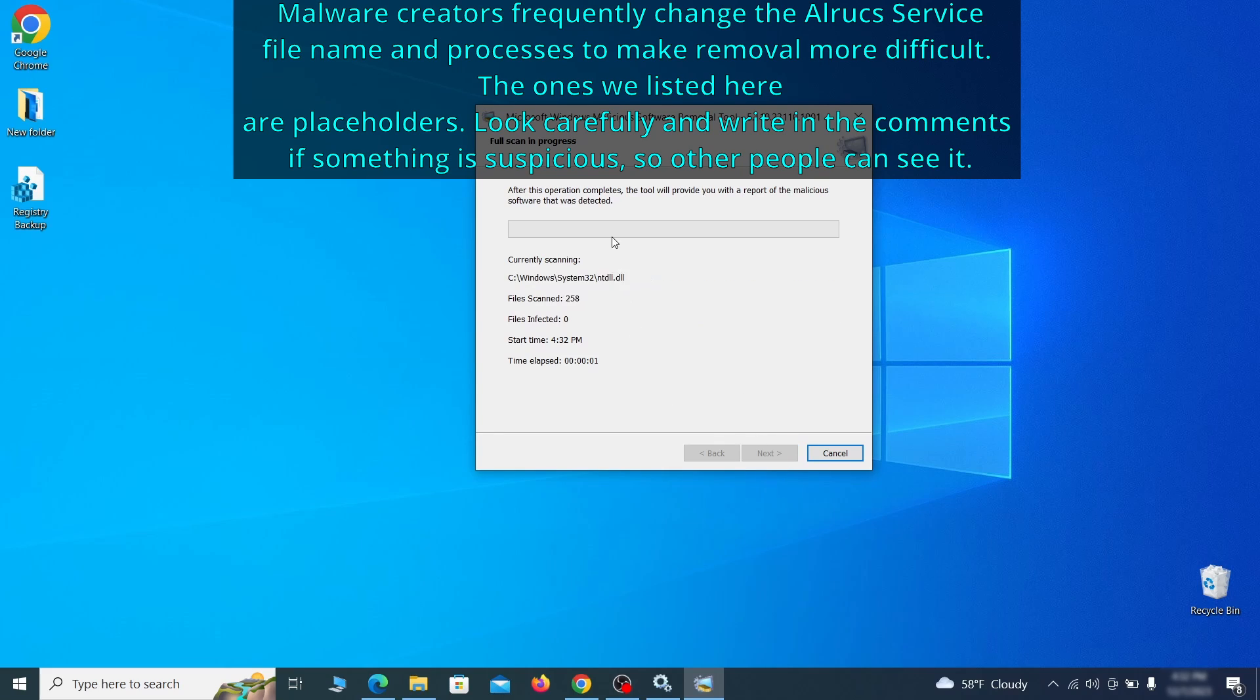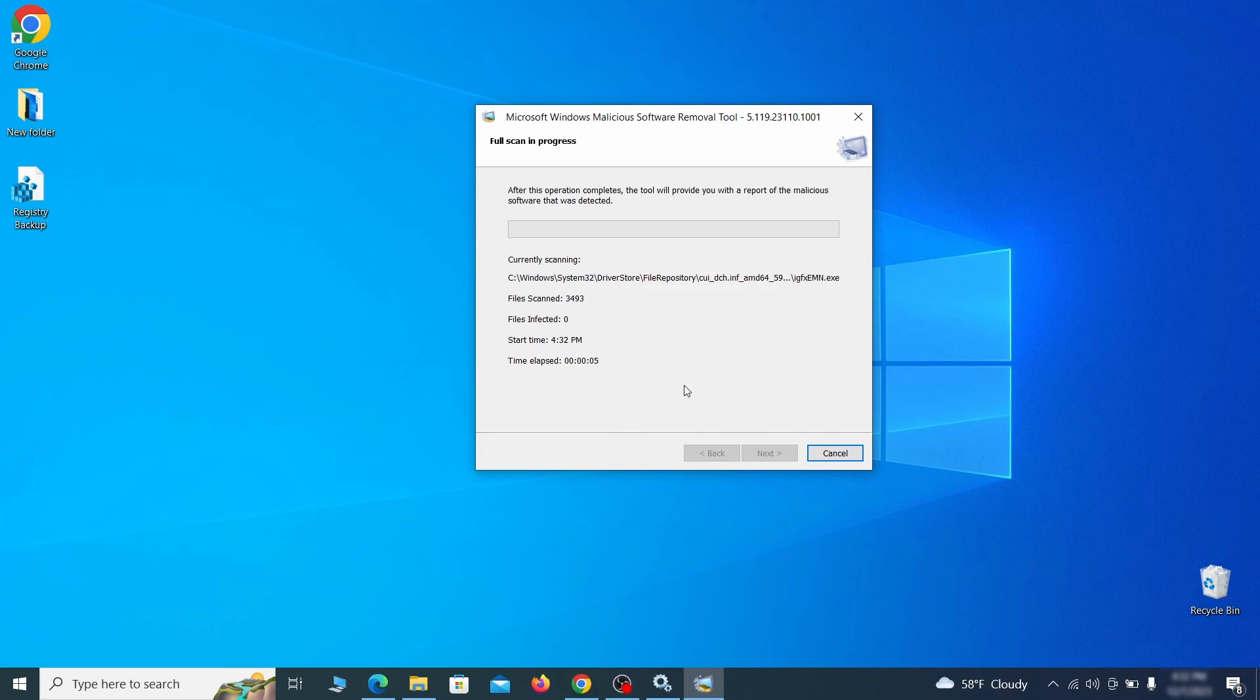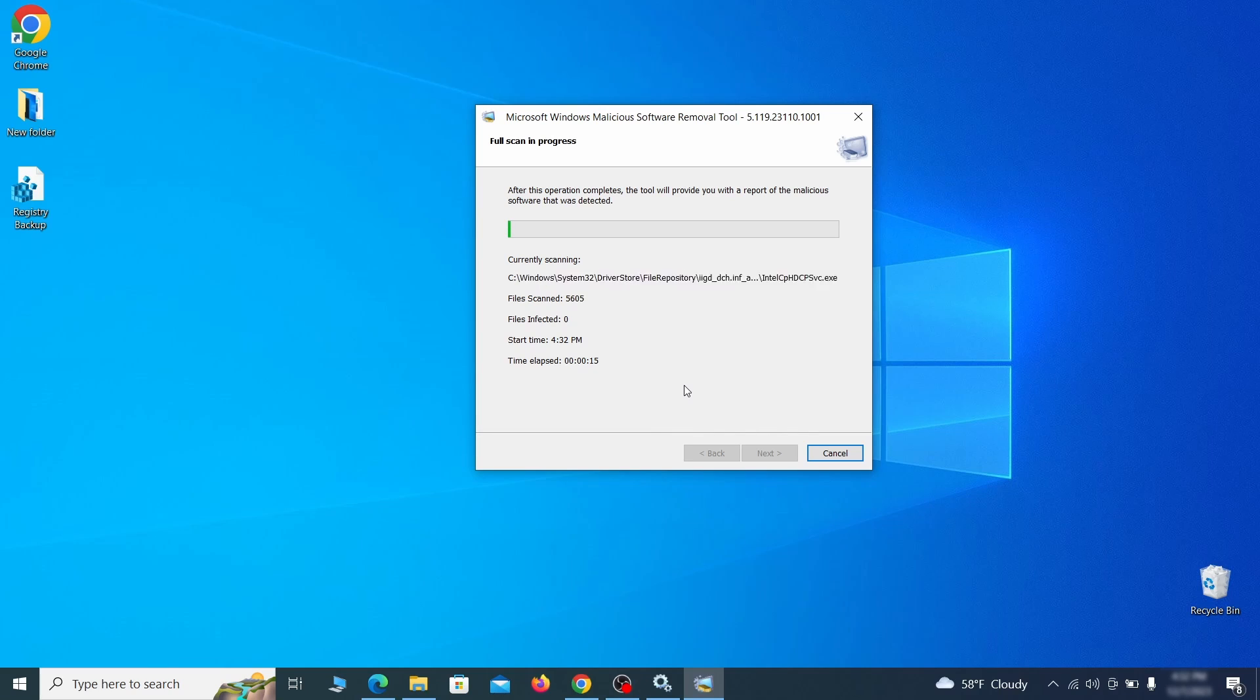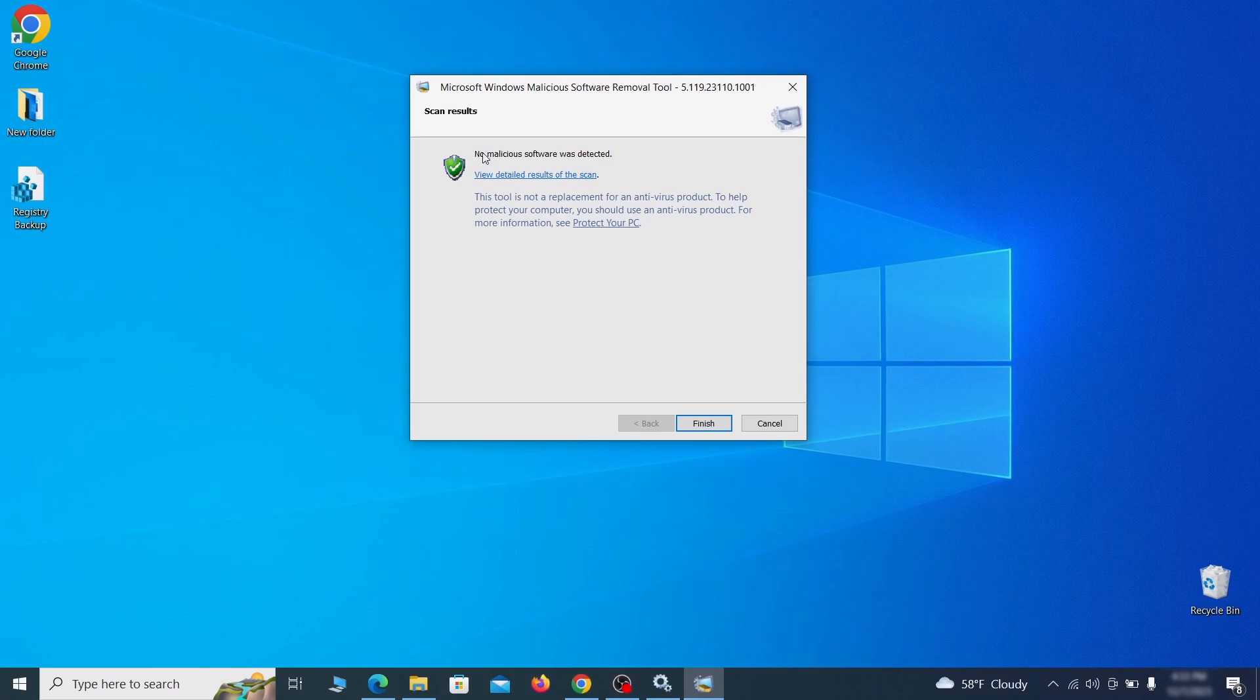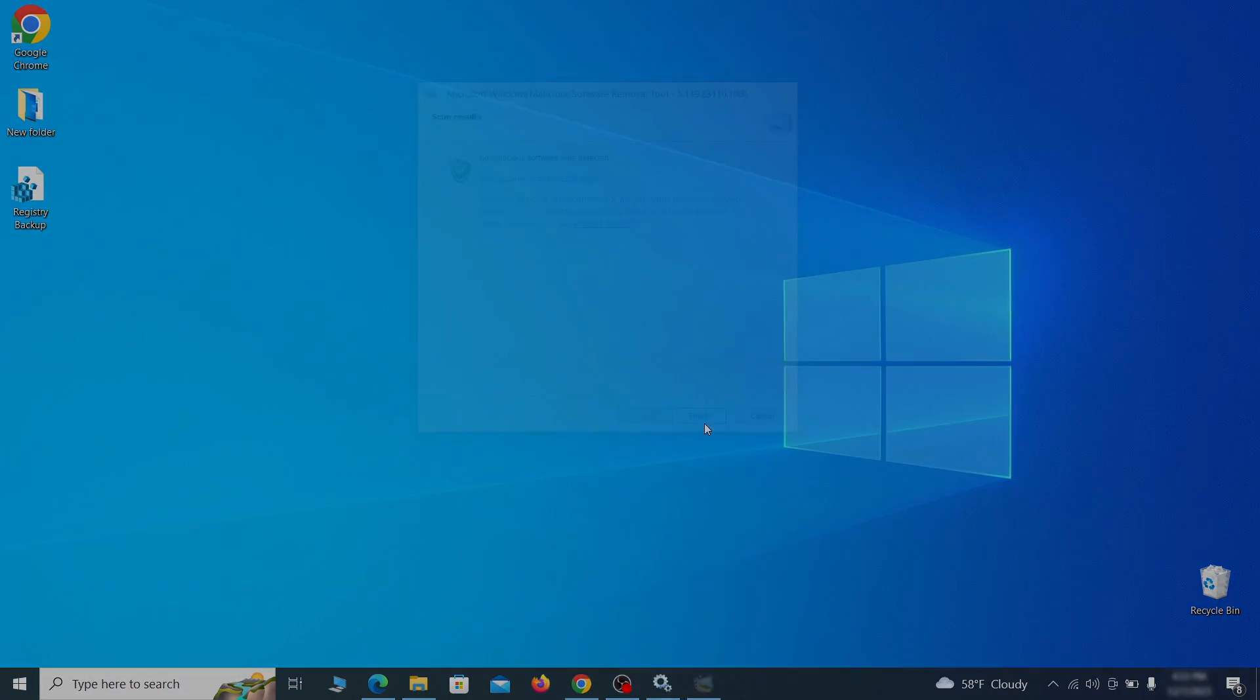The process may take a bit depending on how much data you have on your PC. In our case, it took around 30 minutes. After the tool finishes its scan, you can get a report, where you can see all the detected and removed items. If nothing is found, it'll just say that the system is cleaned from any types of malware that the tool detects. Hopefully doing this will get rid of any remaining bits of malware in your system.